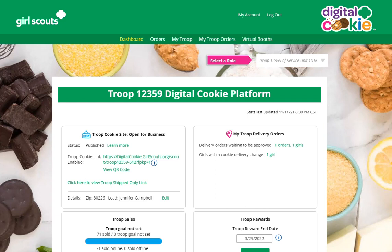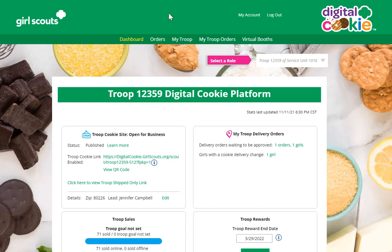If your council has given troops the ability to refund girl-delivered, donated, or picked-up orders, you'll know because the Orders tab on your troop role dashboard in Digital Cookie will appear here and won't be shaded out.